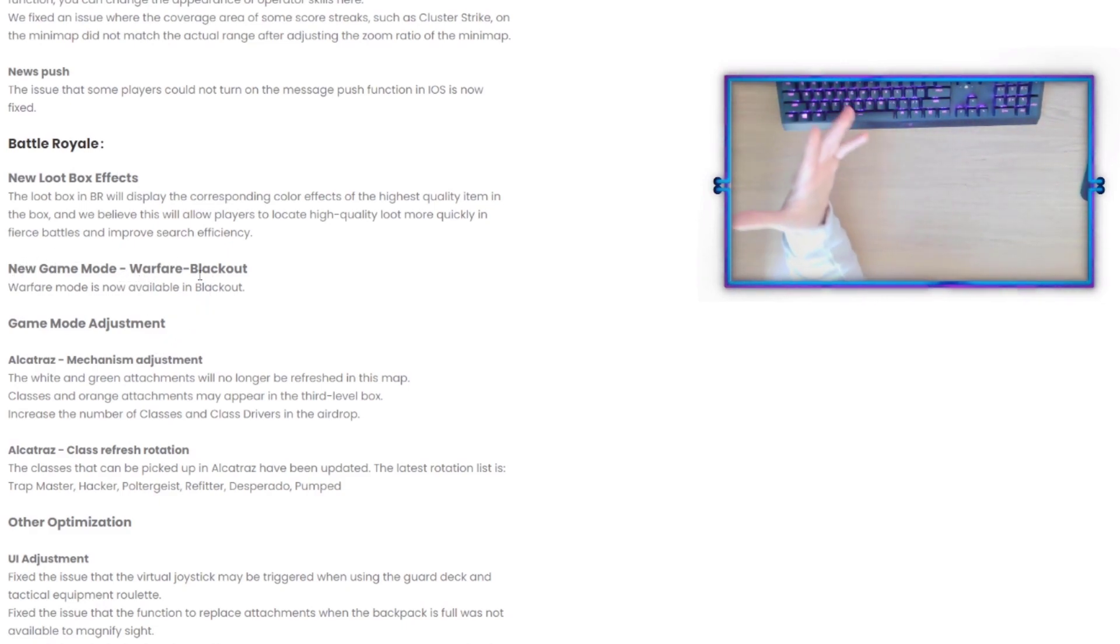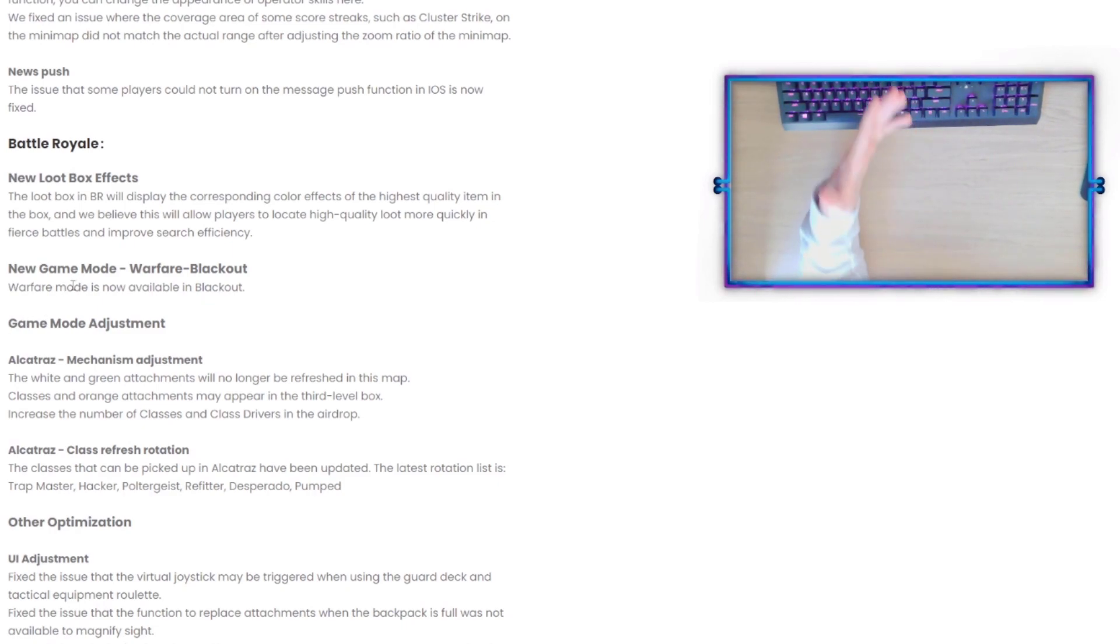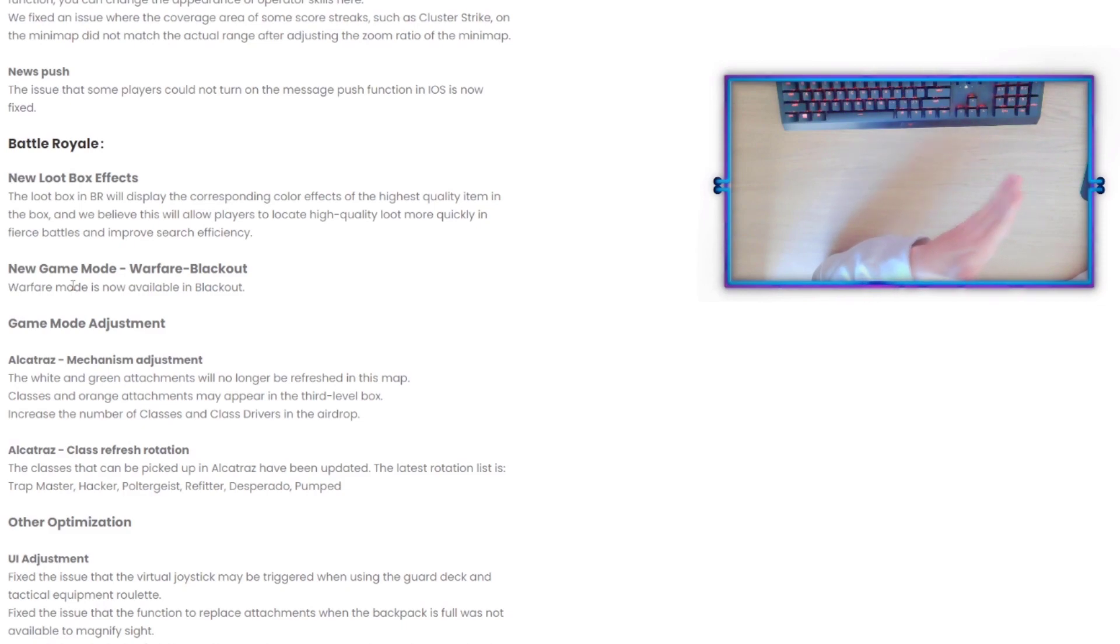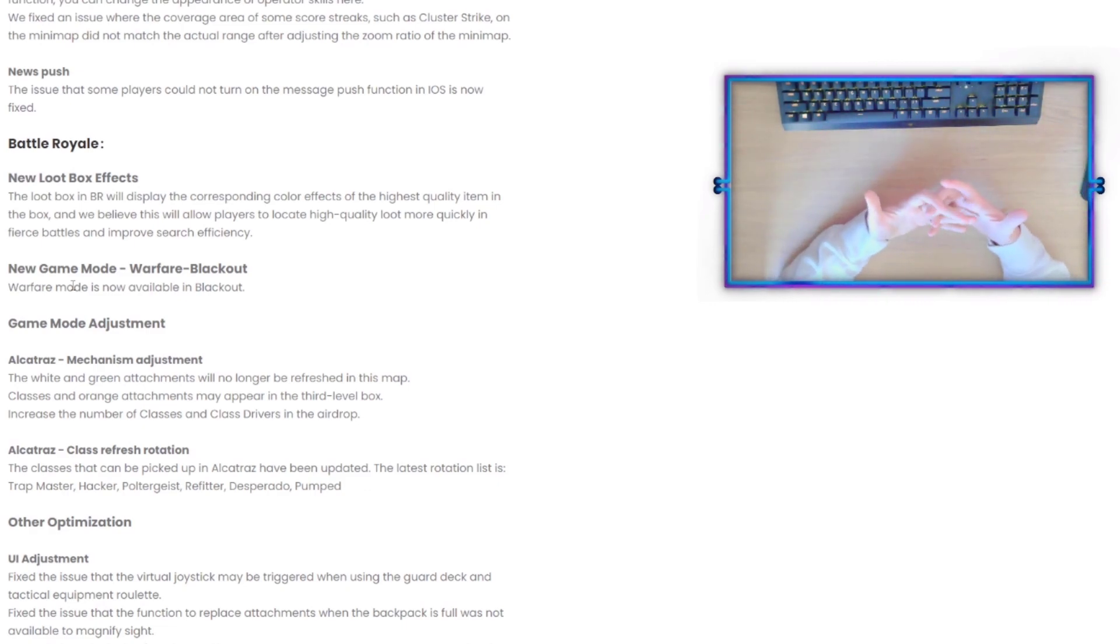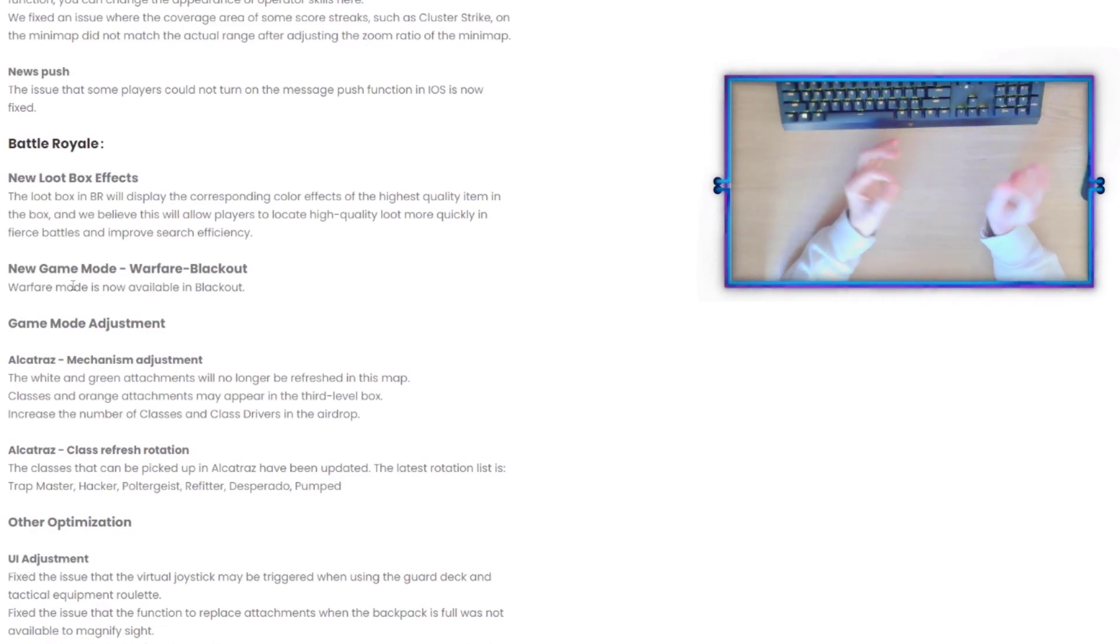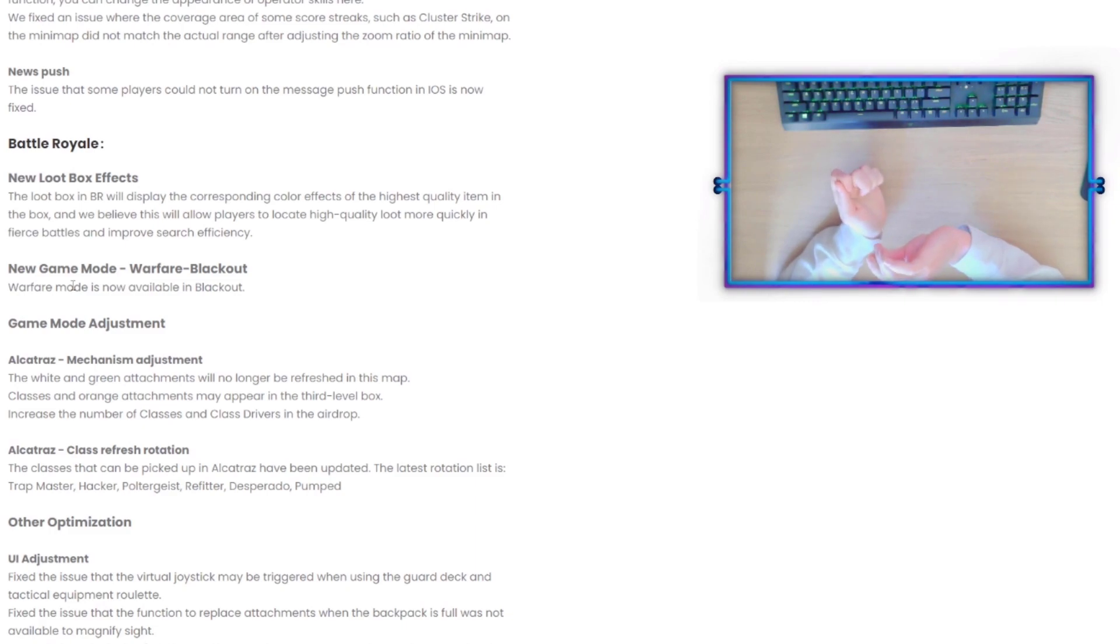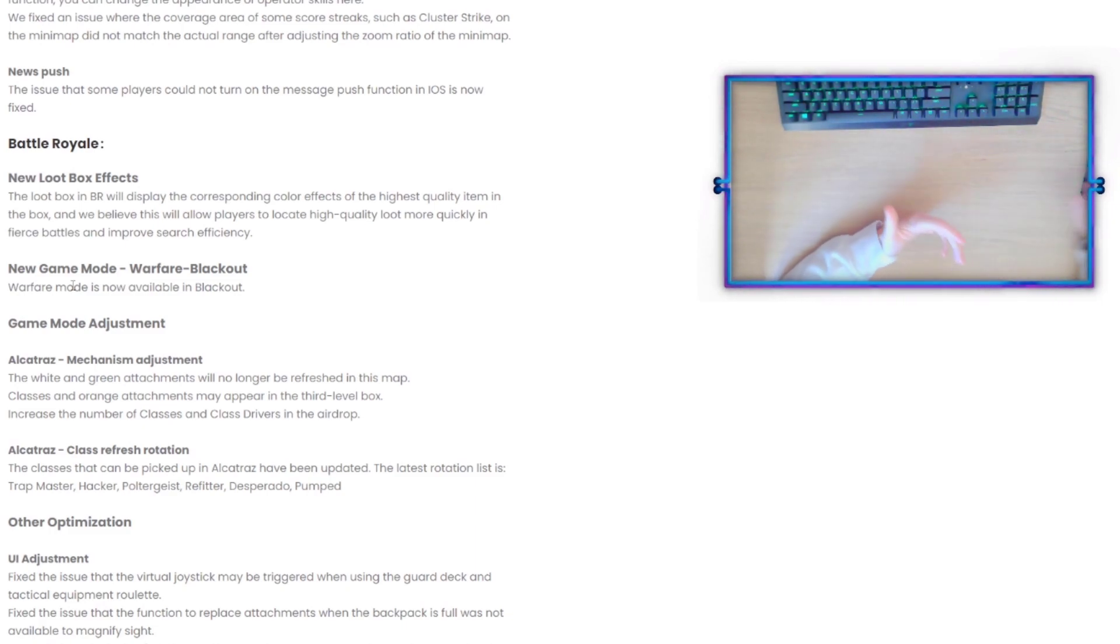New Game Mode: Warfare Blackout. So that's just the 25 versus 25 or 20 versus 20, they're now putting that into Blackout. But for the most part, every single time when I played Warfare it was majority bots, so I don't know if they're also changing the matchmaking with that as well.